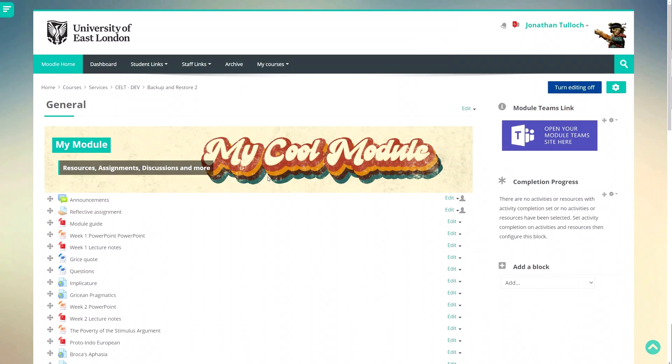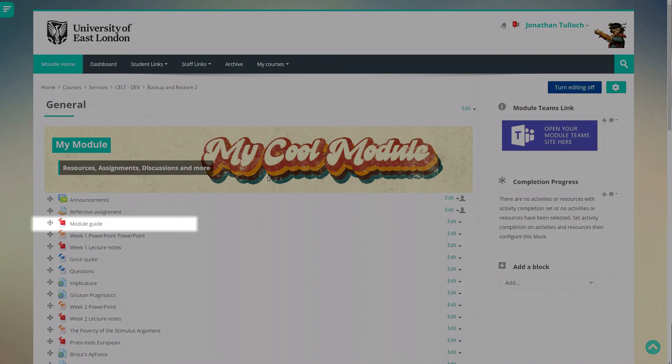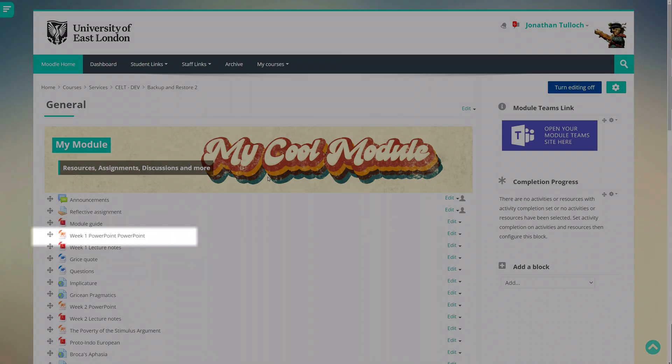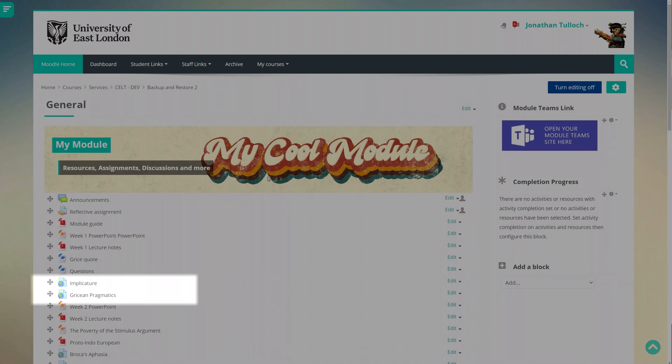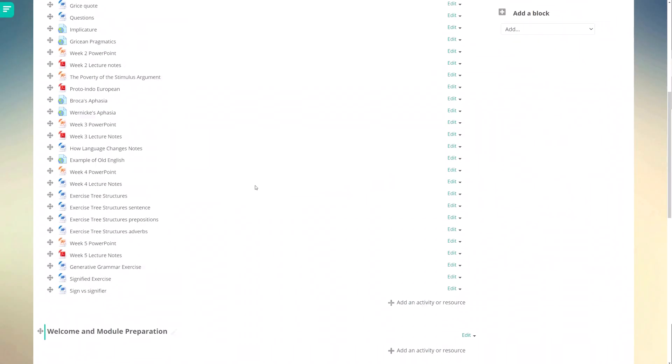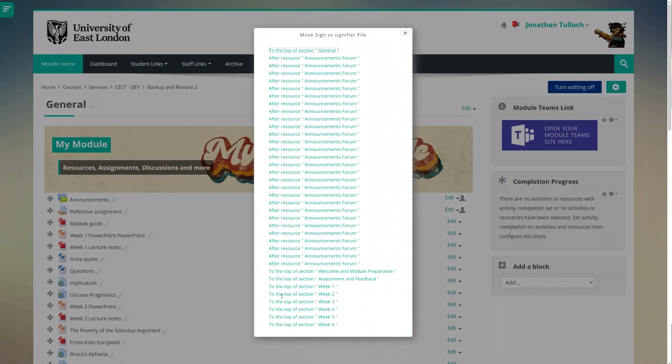I have a bunch of stuff here: a module guide, some lecture notes and handouts, a PowerPoint, the assignment submission area and a couple of links. Right now they're not in any particular order and there's nothing to indicate to students what they need to do with them. So first off, let's move them into the relevant sections.